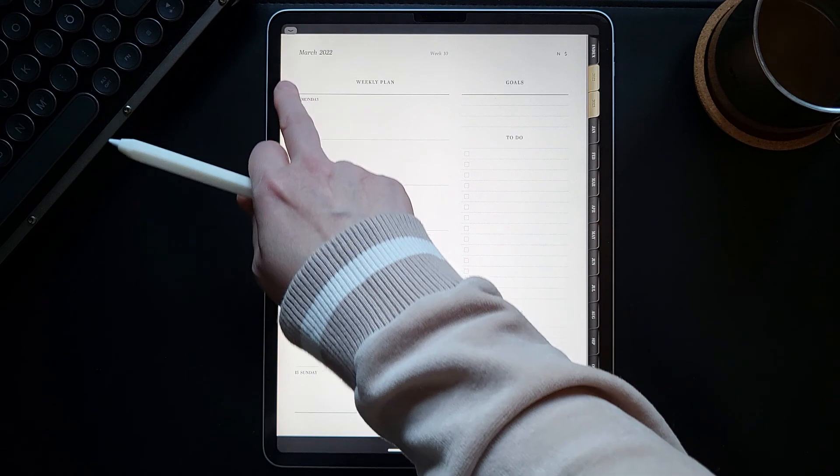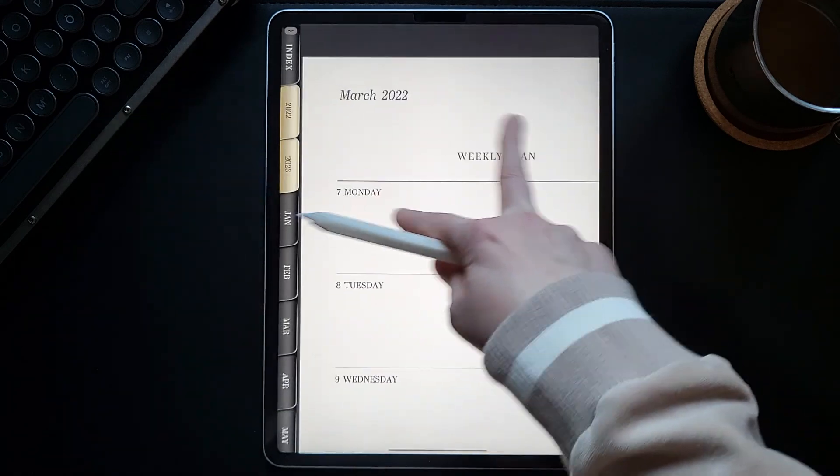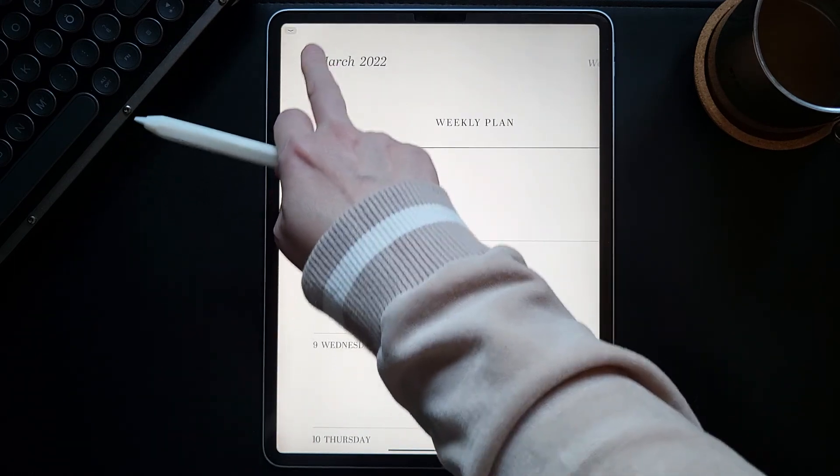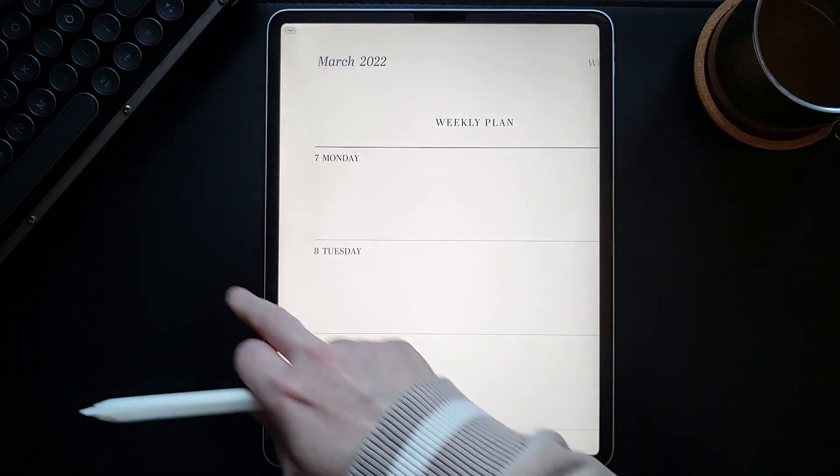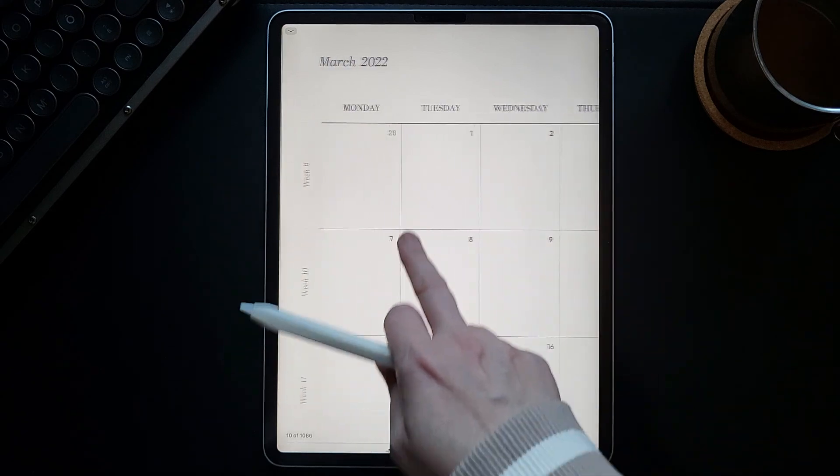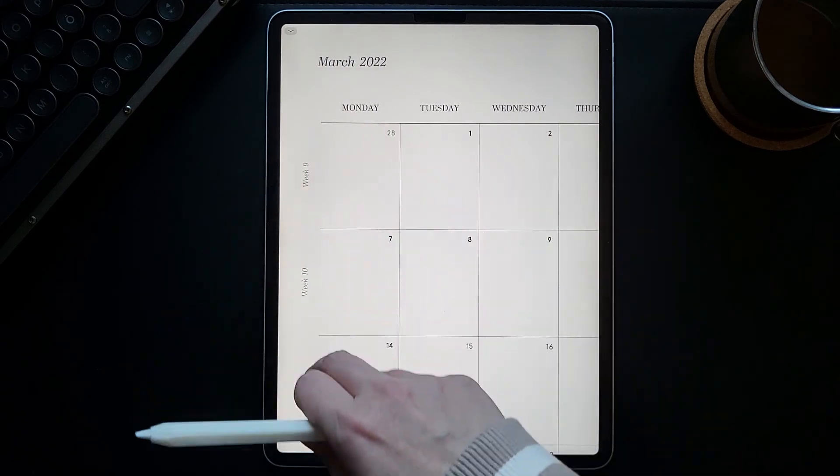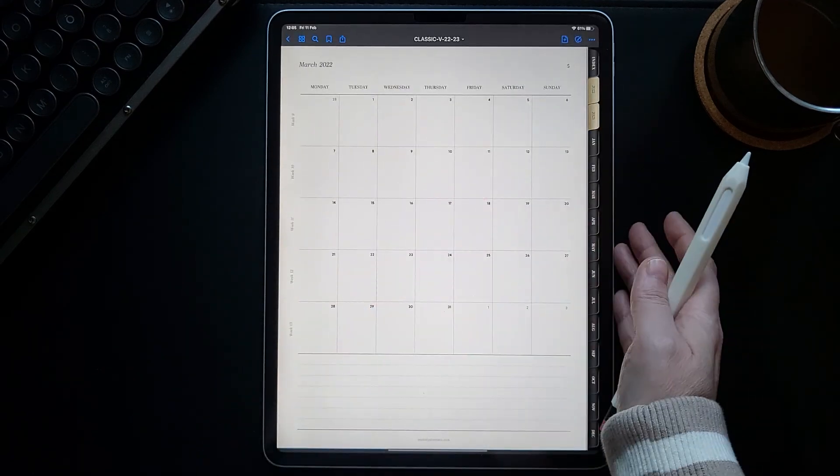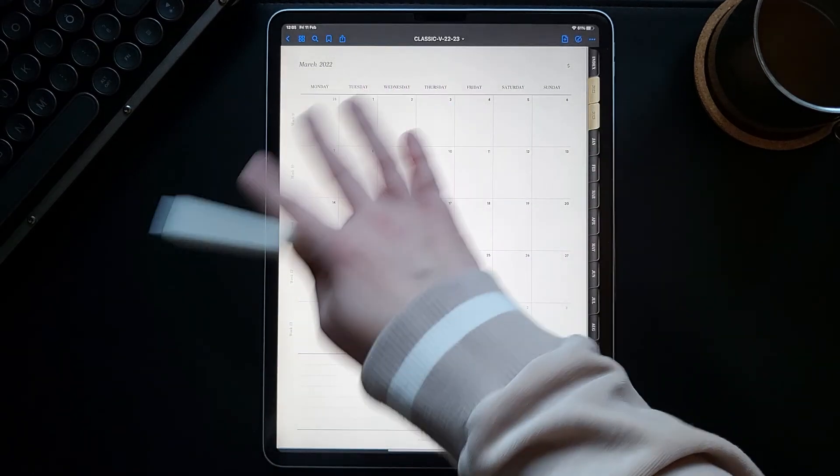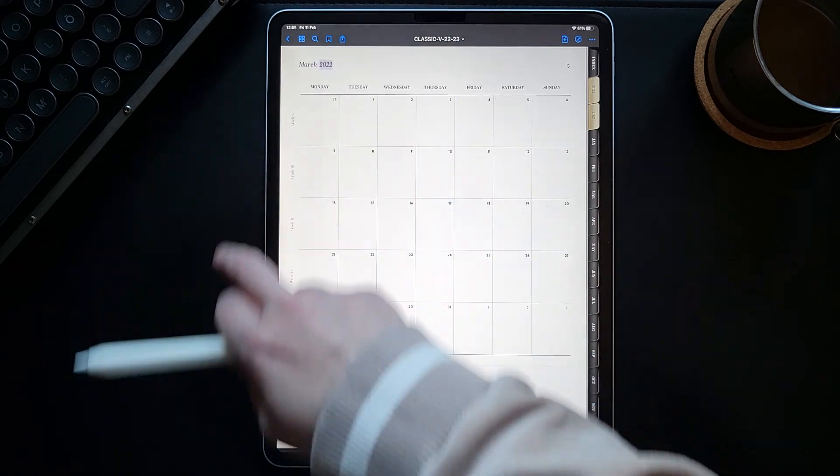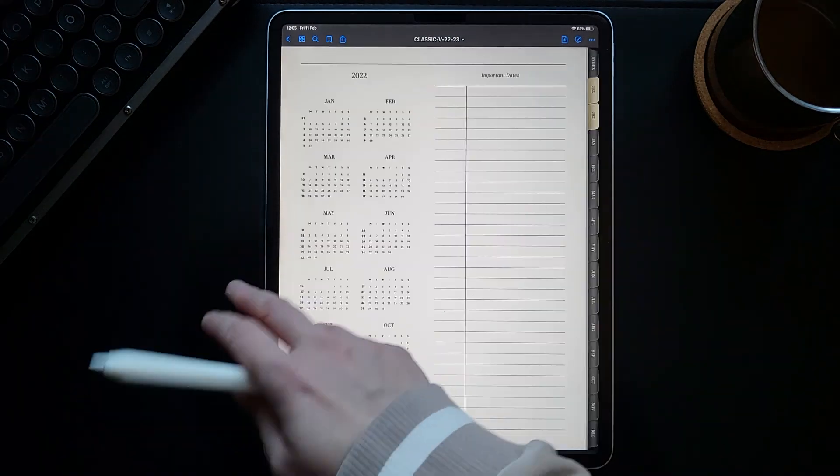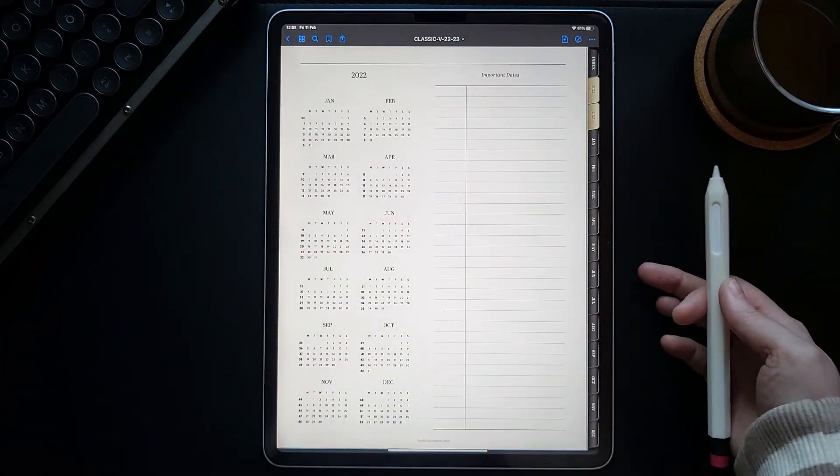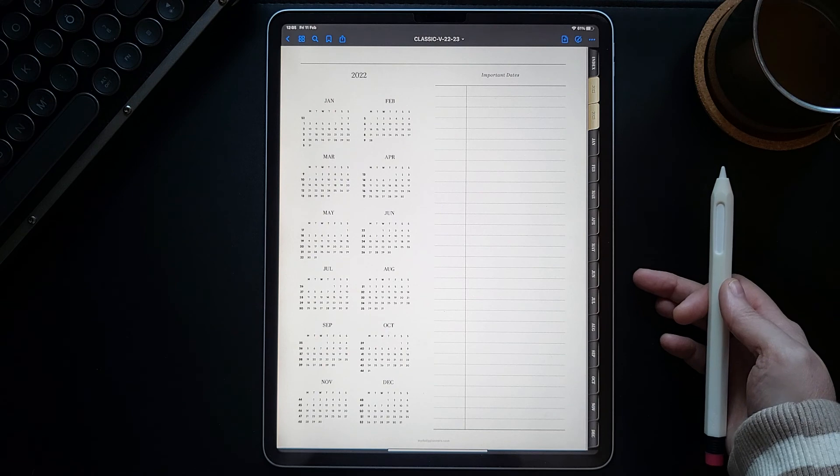From this weekly page, if we click on March, we will go to the March monthly page. And from the monthly page, if we click on the year, we will go back to the yearly calendar page.